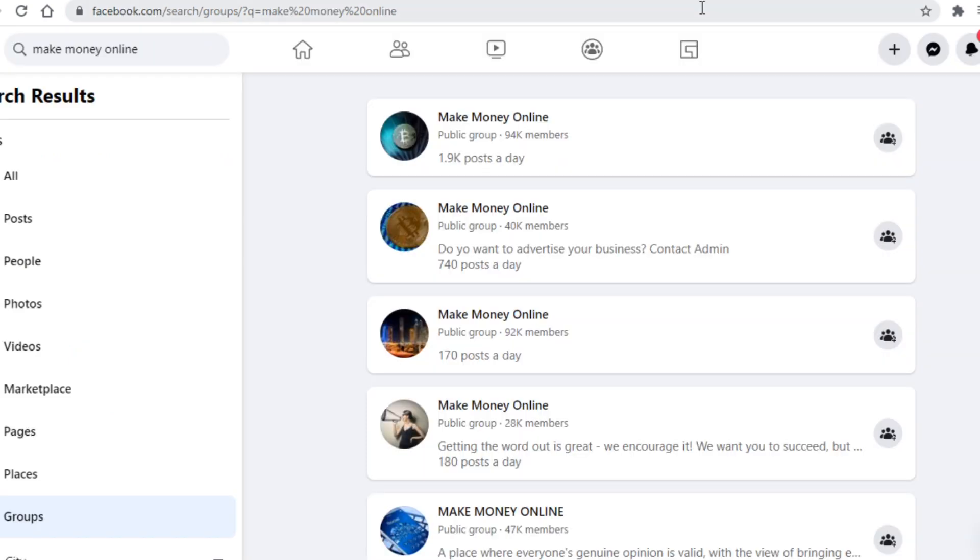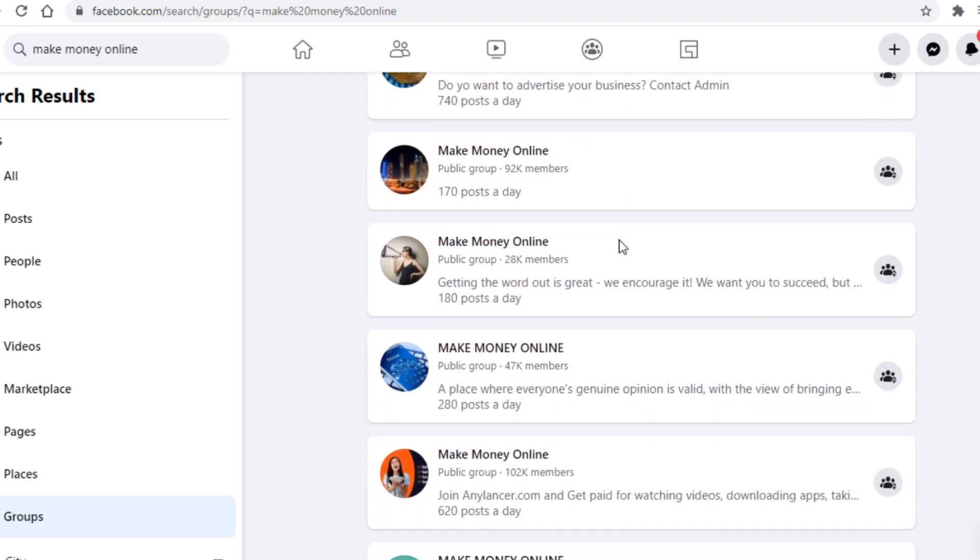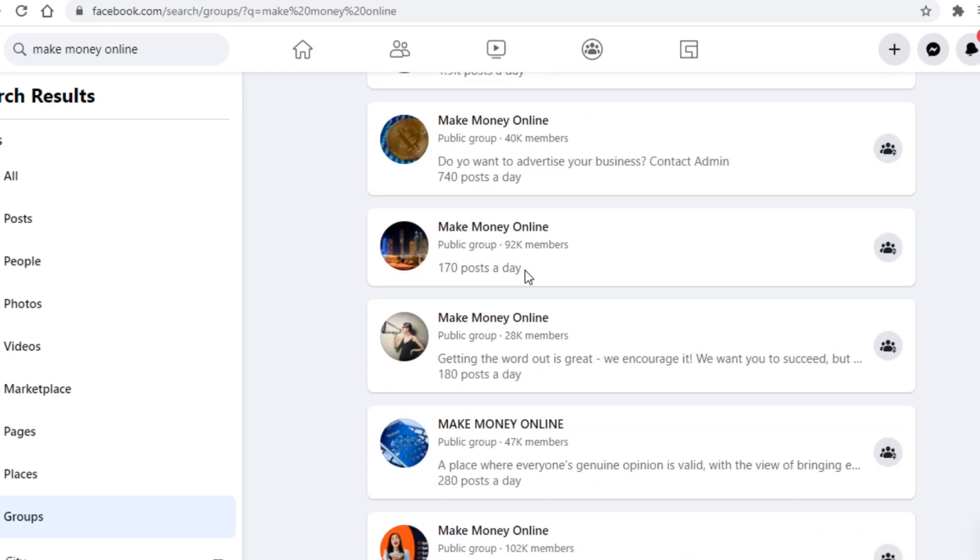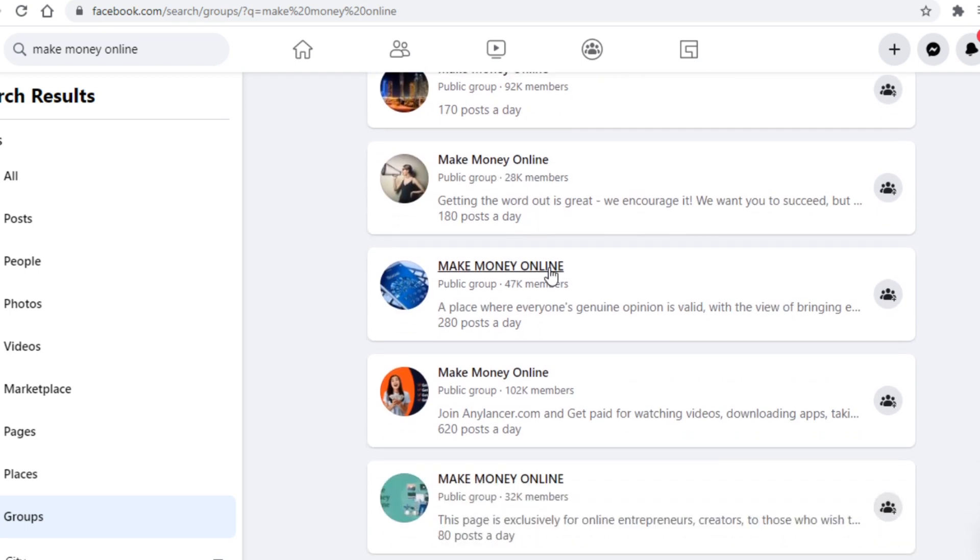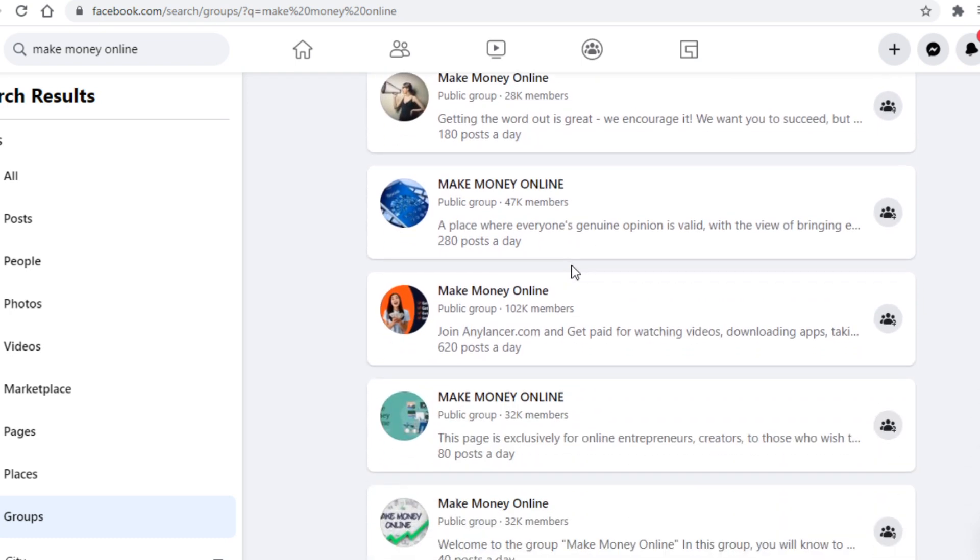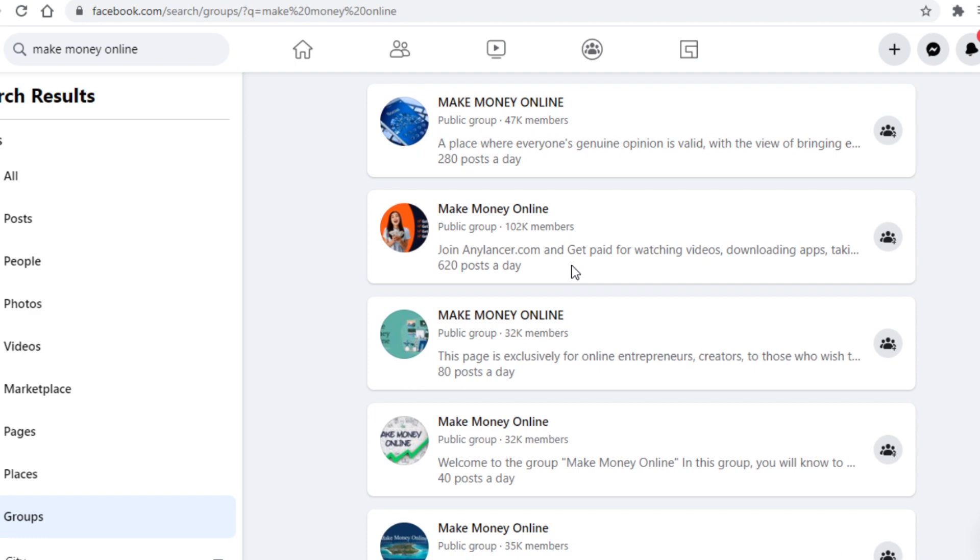The traffic source in question is Facebook, or more specifically Facebook groups. The main reason you want to use Facebook groups to get traffic is simply because make money online groups have thousands upon thousands of members and each and every person in that group is interested in making money online, which makes them perfect for getting traffic.